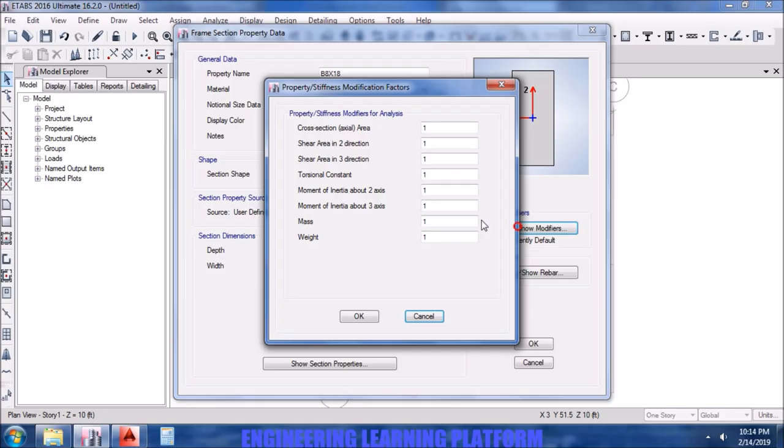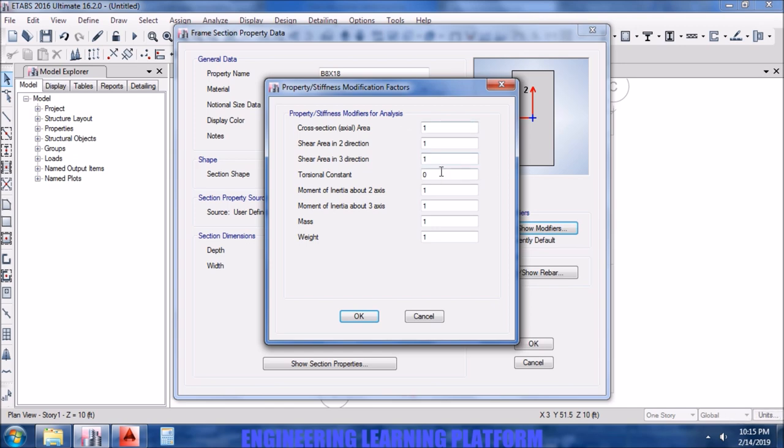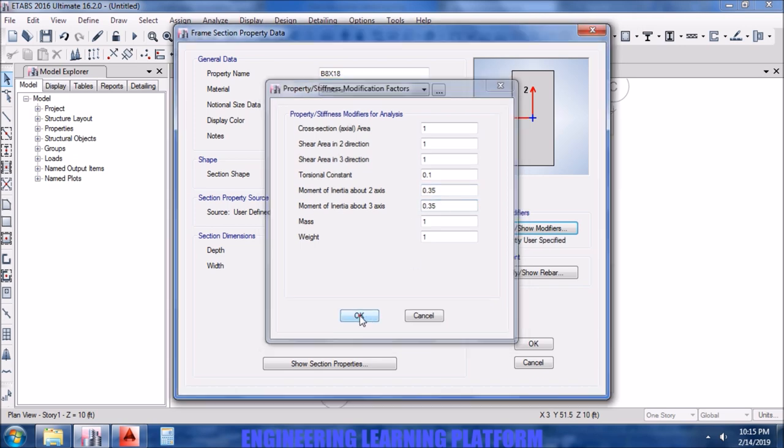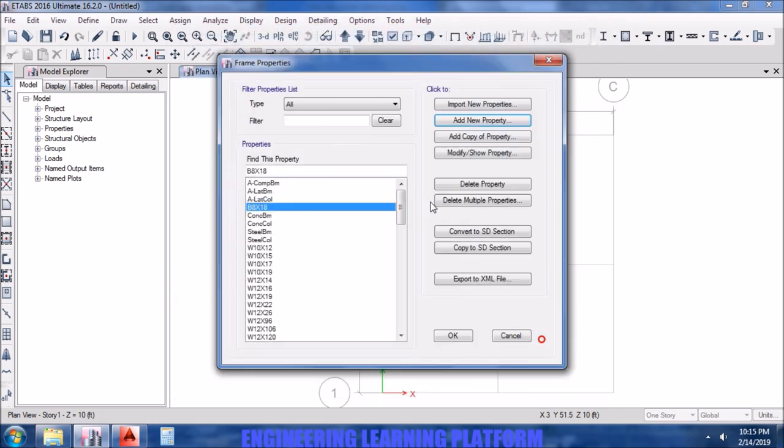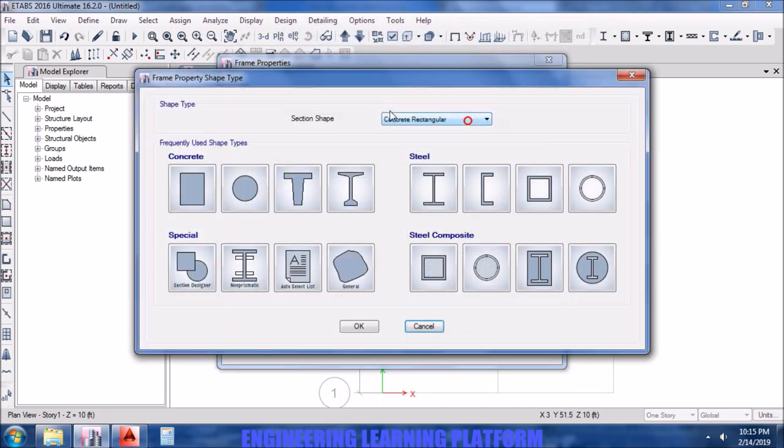The property modifiers to incorporate the cracked moment of inertia. It's your choice whether you allow torsion in your beam or you don't allow torsion in the beam. If you don't allow torsion in the beam, then take it as 0.001 so that this slab is not over-reinforced and the beam takes torsion as well.